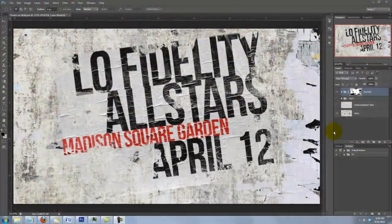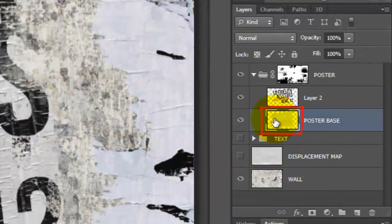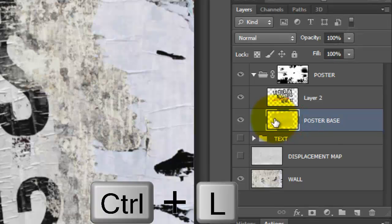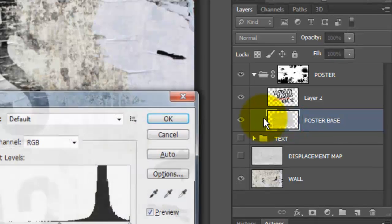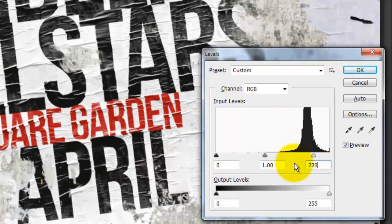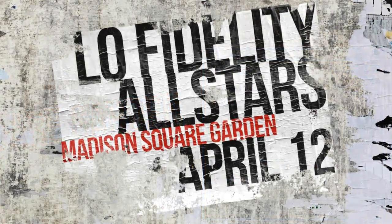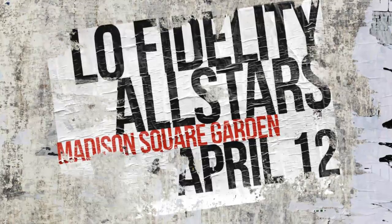I'd like to give our poster base a bit more contrast to separate it more from the wall. Open the poster folder and make the base active. Call up your Levels window by pressing Ctrl or Cmd-L. I'll change the Input Highlights to 220 and the Input Midtones to .75. This is Marty from Blue Lightning TV — thanks for watching!